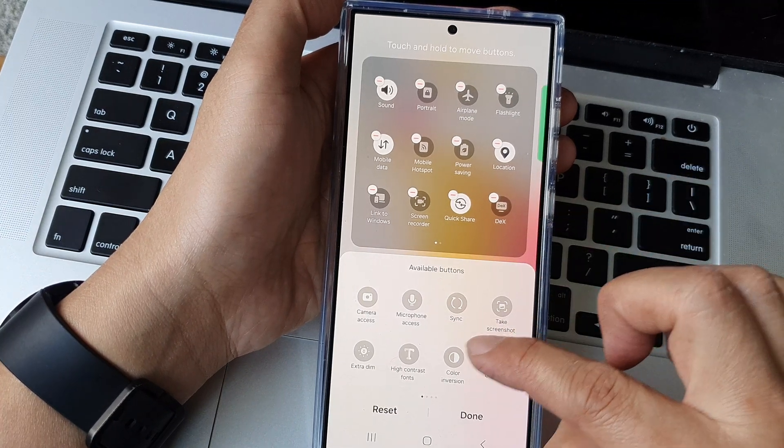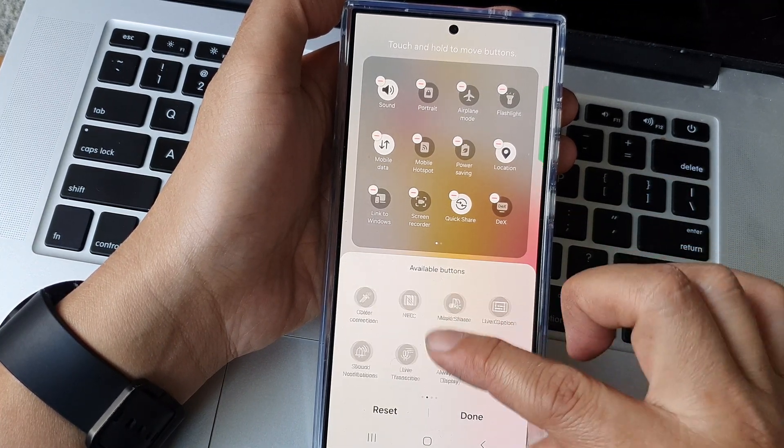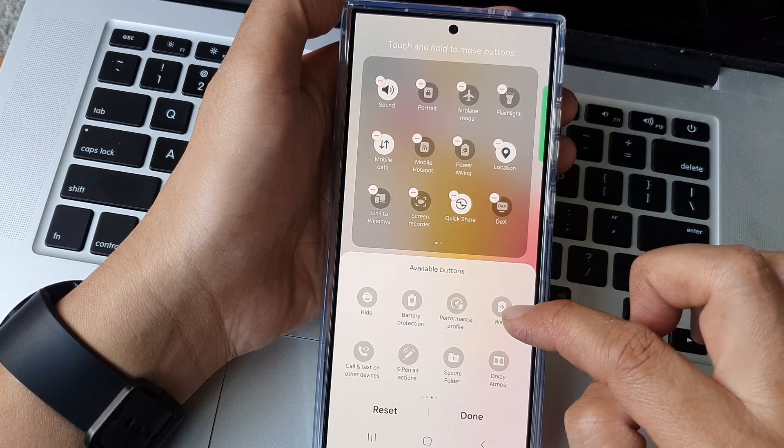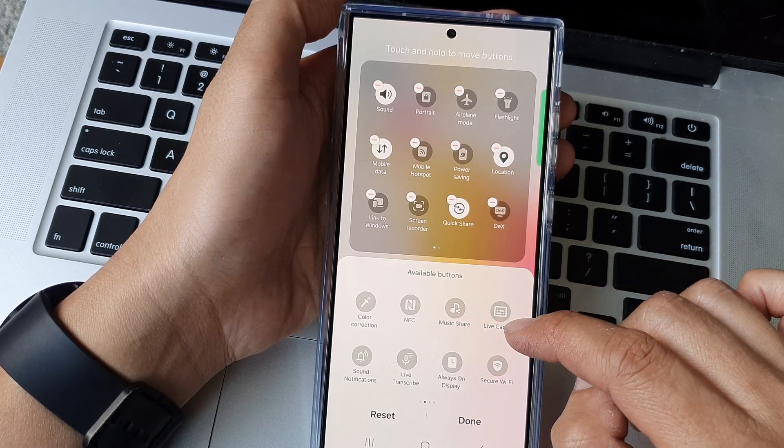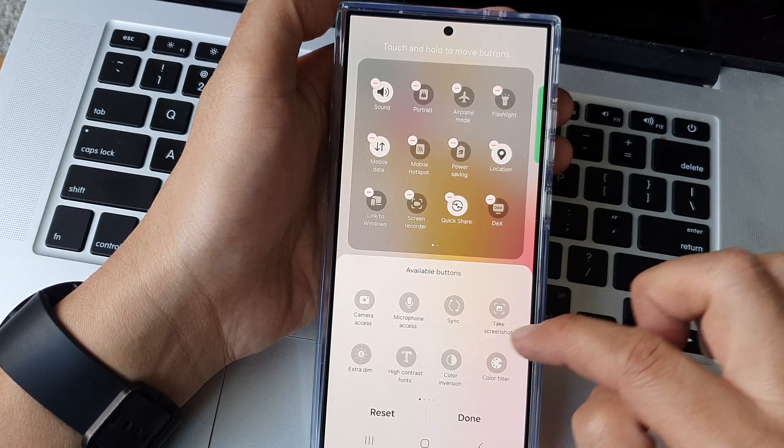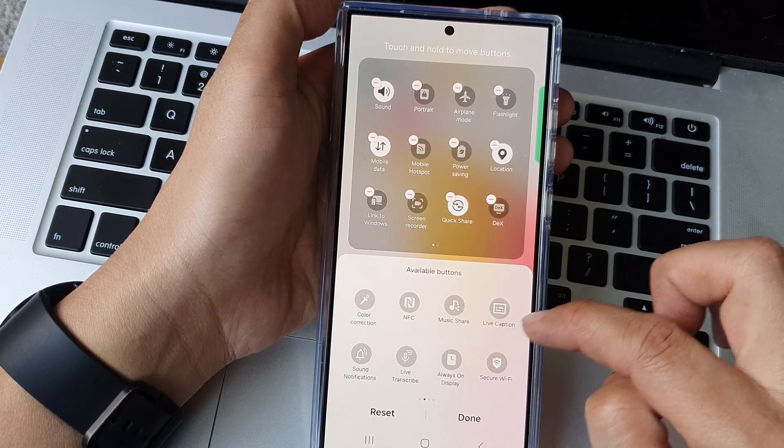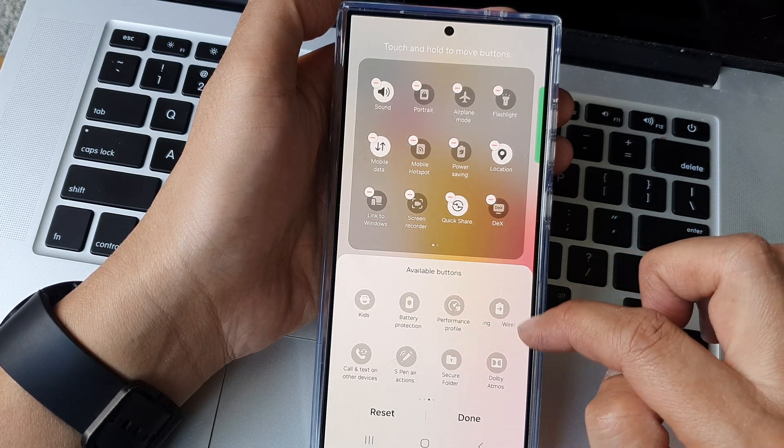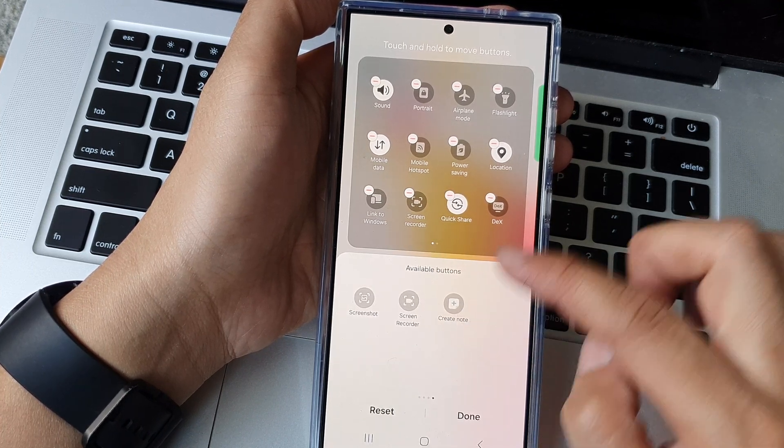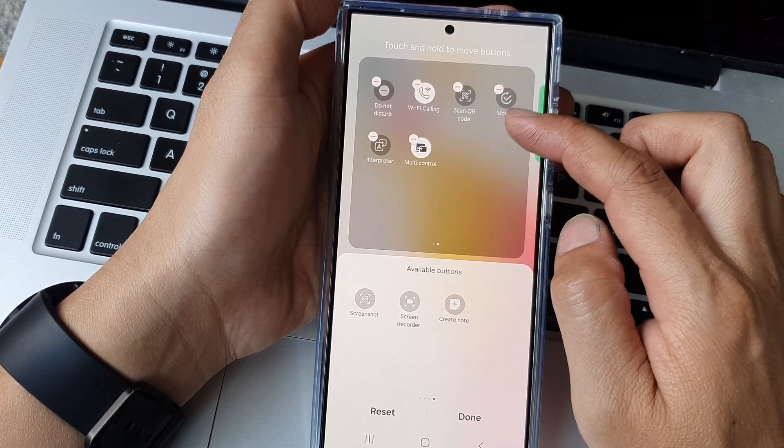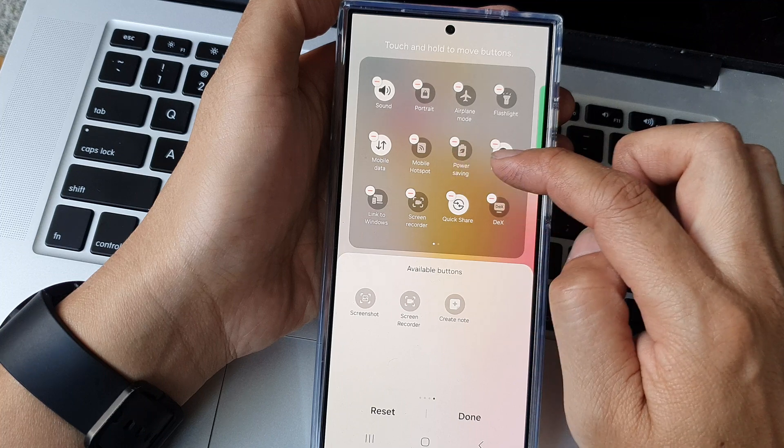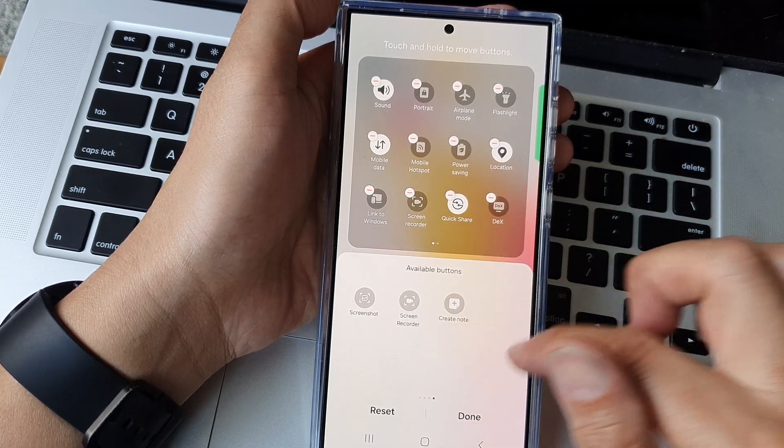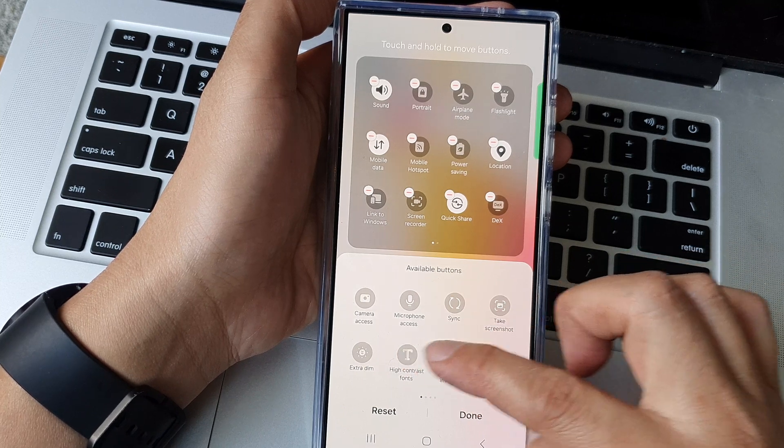In here at the bottom swipe across for available buttons and we want to look for the wireless power sharing. So here we want to find it, let me find where it is, going one by one. So I can't see where it is. If it's not in here then it might already be added to the top. Okay let's see if you can spot it before me.